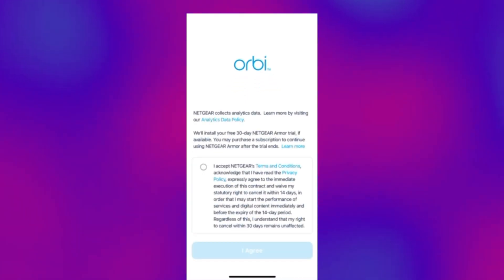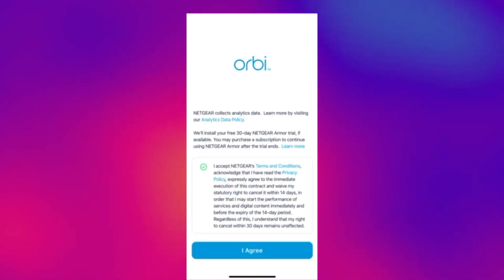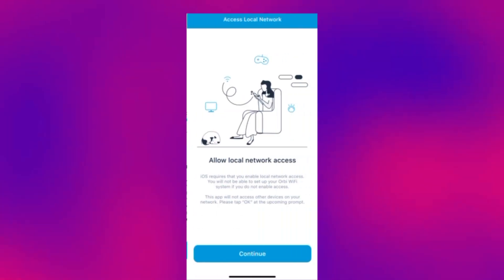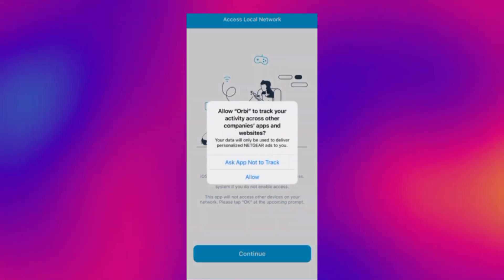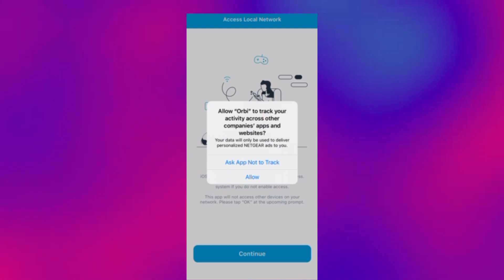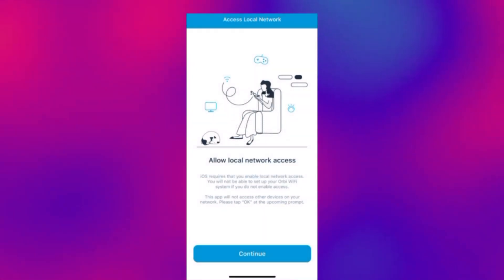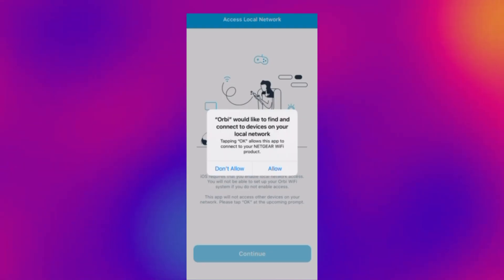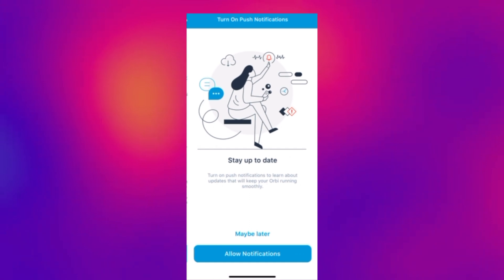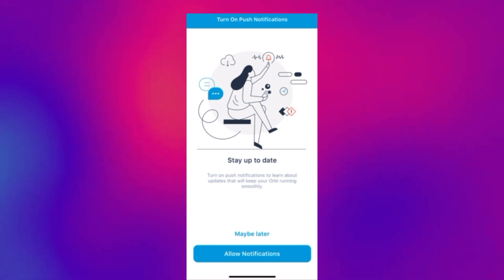So we open up the Orbi app and accept the terms and conditions and then we allow the local network access to the app and hit allow again. You can allow notifications if you want to.